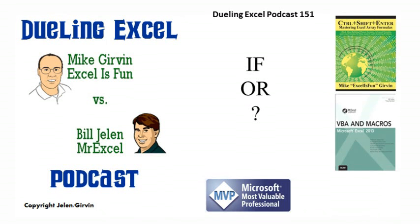Hey, welcome back. It's time for another Dueling Excel podcast. I'm Bill Jelen from MrExcel. I'll be joined by Mike Girvin from Excel is Fun. This is our episode 151, IF OR.